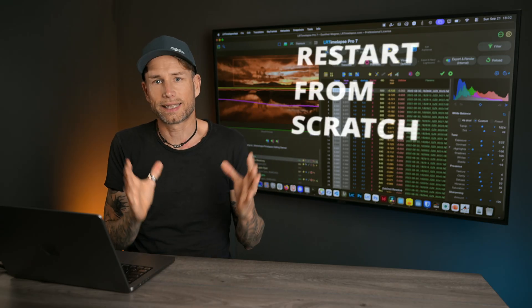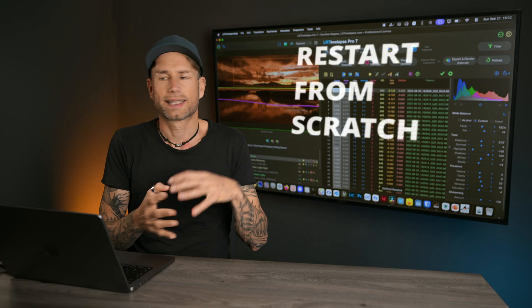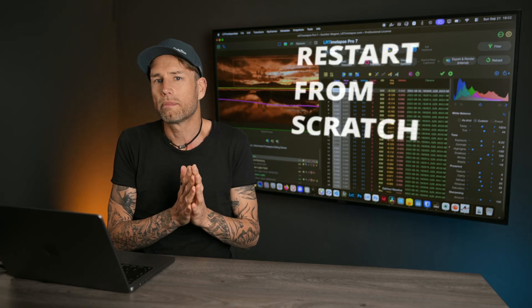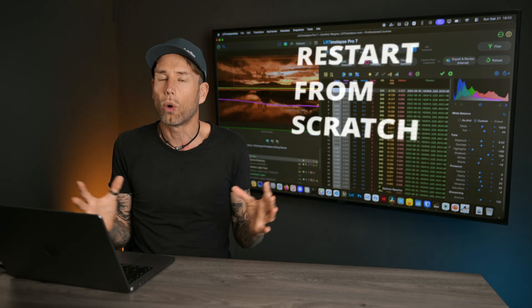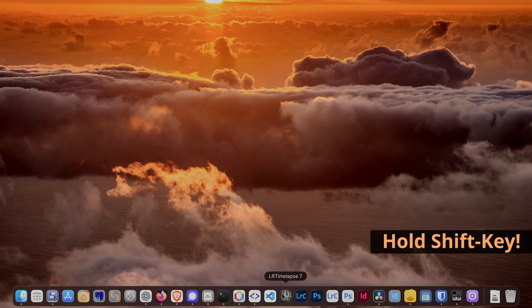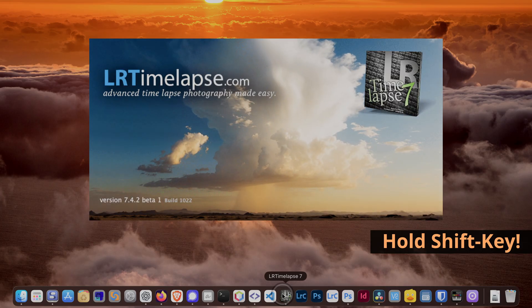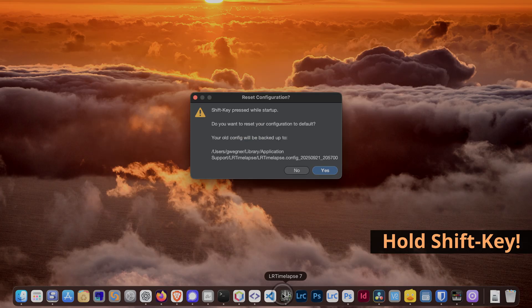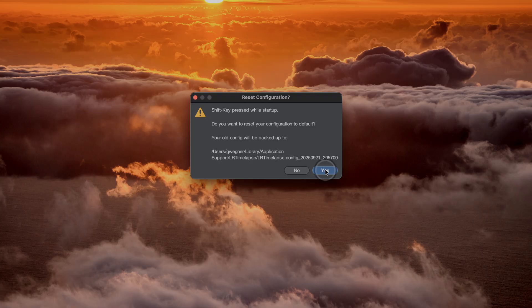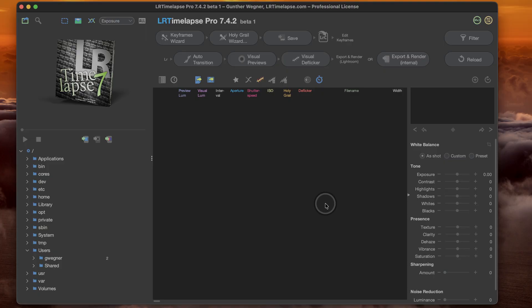Should you ever get stuck with LRTimelapse — some settings messed up, you want to start over, or maybe it doesn't launch at all — the first thing to try is to reset the settings. This is very easy now: just hold the Shift key while launching LRTimelapse and it will ask you if you want to reset your configuration. Agree to that and you'll have a clean start, which will possibly solve your problems.